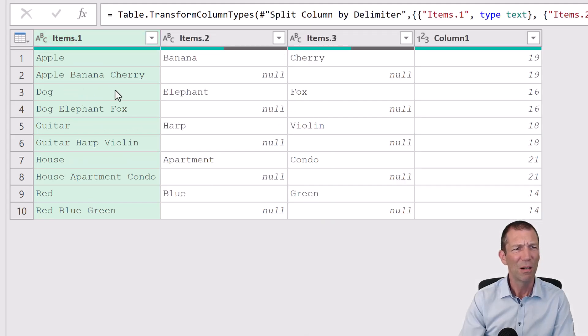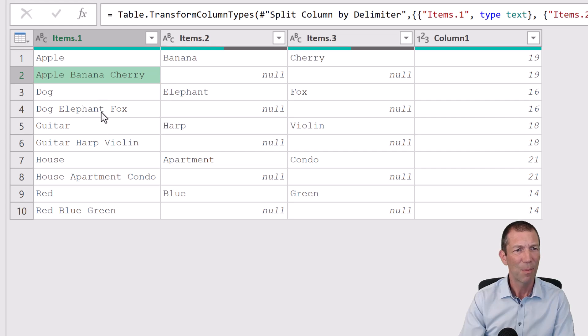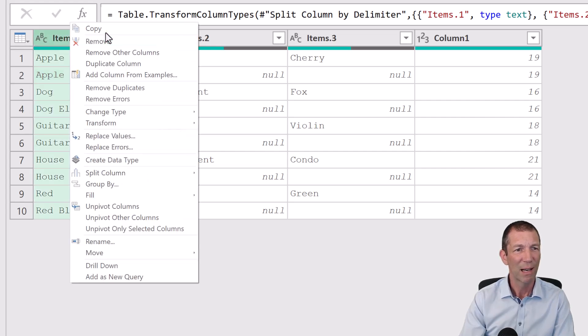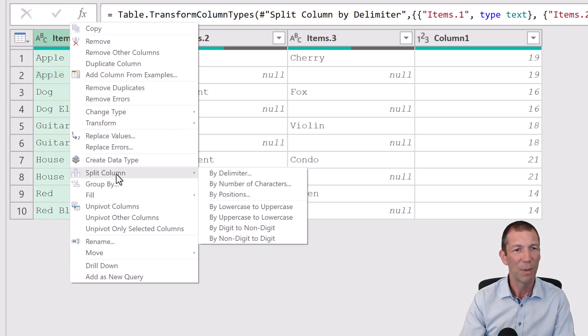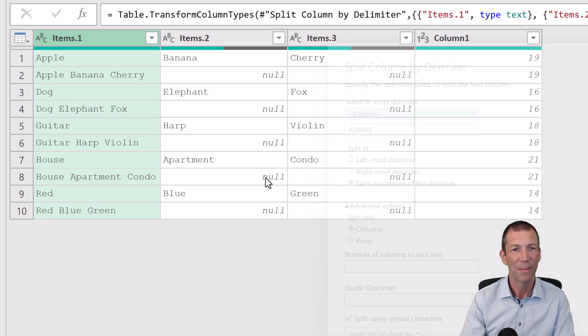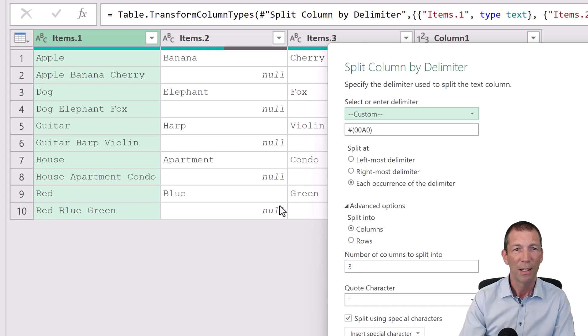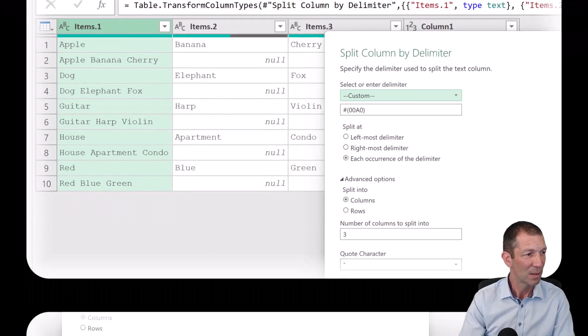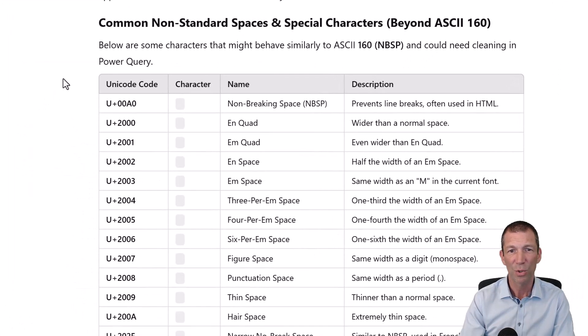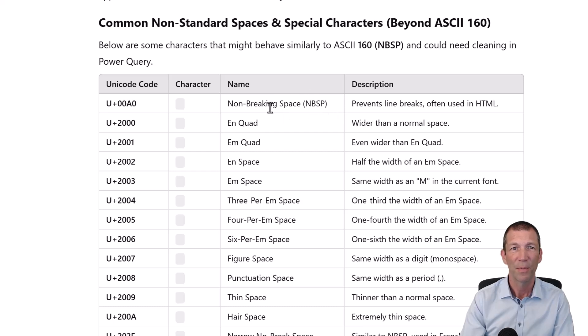And you go, oh, this one hasn't separated. So try again. Right click, split column by delimiter. There we go. Hash 00A0. And if I go back to that little page that we saw before, there's the non-breaking space.